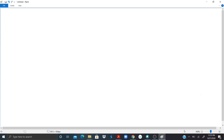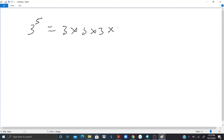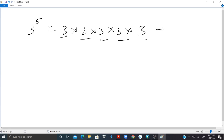So 3 to the 5th power is 3 times 3 times 3 times 3 times 3 — that's 1, 2, 3, 4, 5. Yes, and the answer should give me 243.